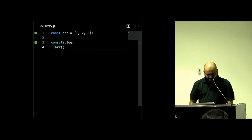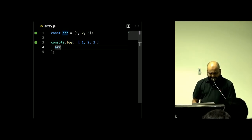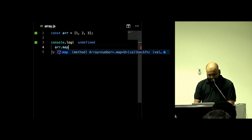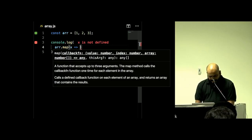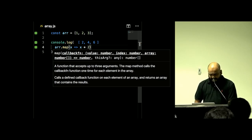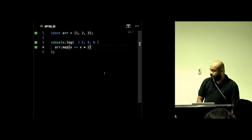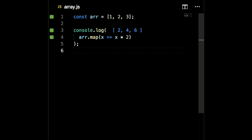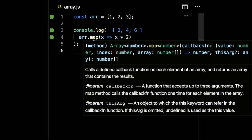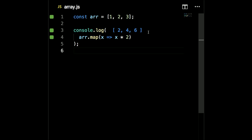Of course you can map over arrays — everybody knows that. Especially if you're using React, you've been mapping over everything. You can map over an array and, say, double it. What's really happening is that array.map returns a new array, running the function you've provided on every single element in that array.